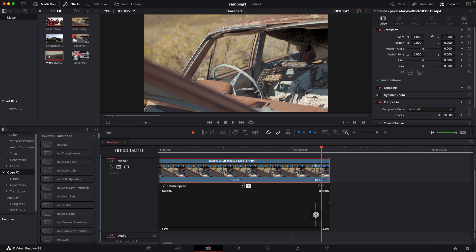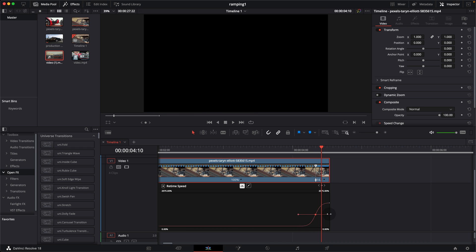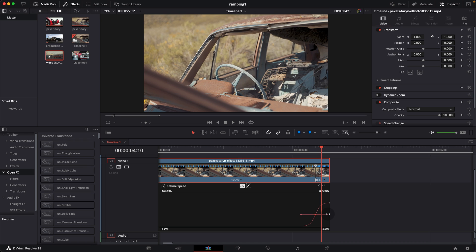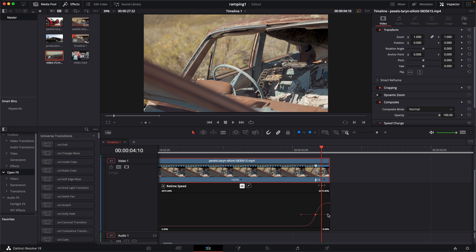To smooth it out, select the keyframe and click the easing button. You'll get two handles to the left and right of the keyframe point. Drag those handles to smooth out the transition so the speed is not too abrupt — it flows in gradually. That completes the first clip.